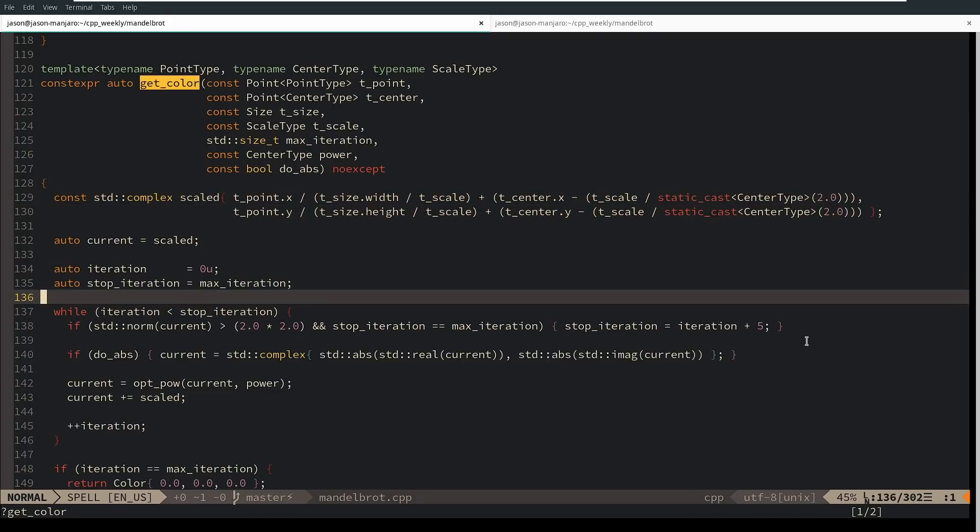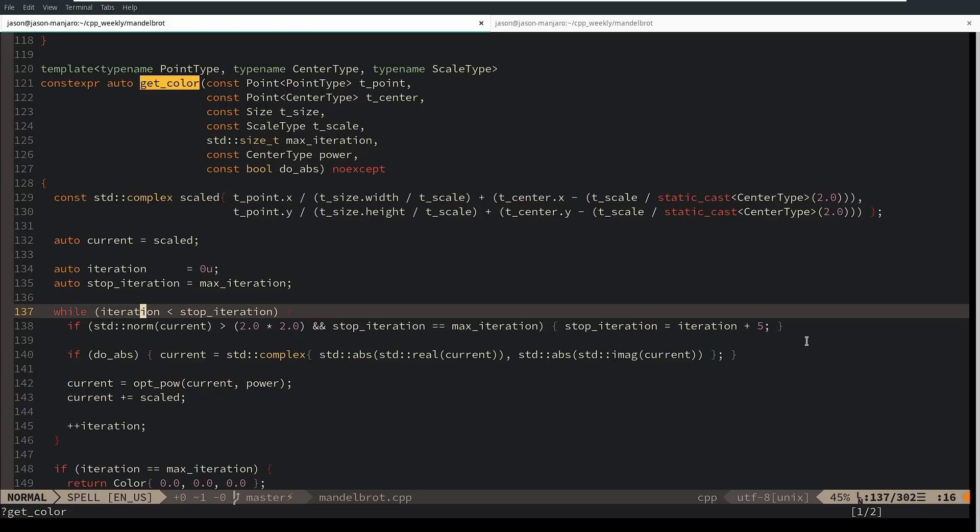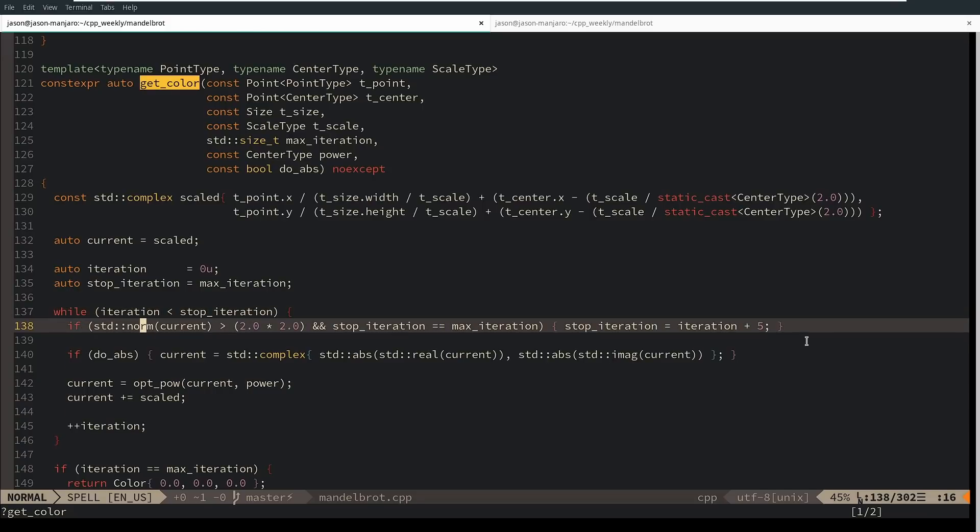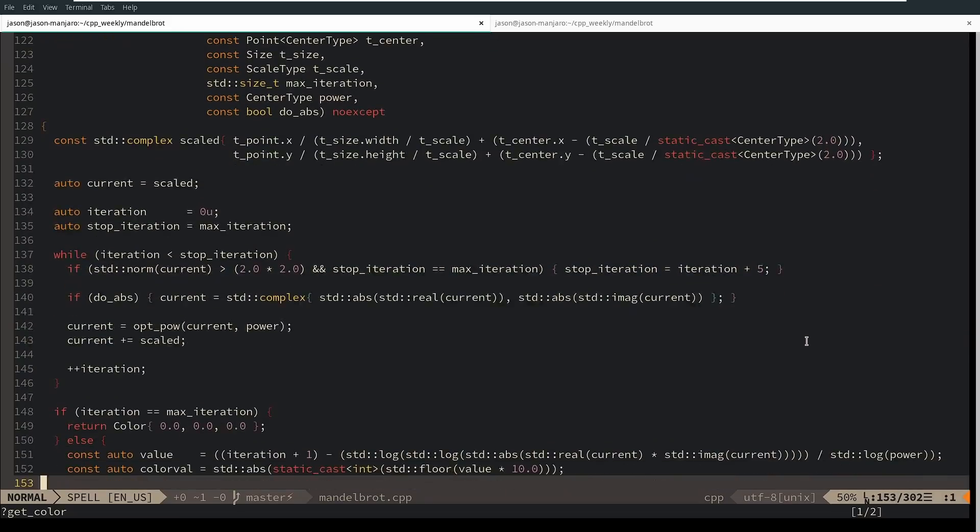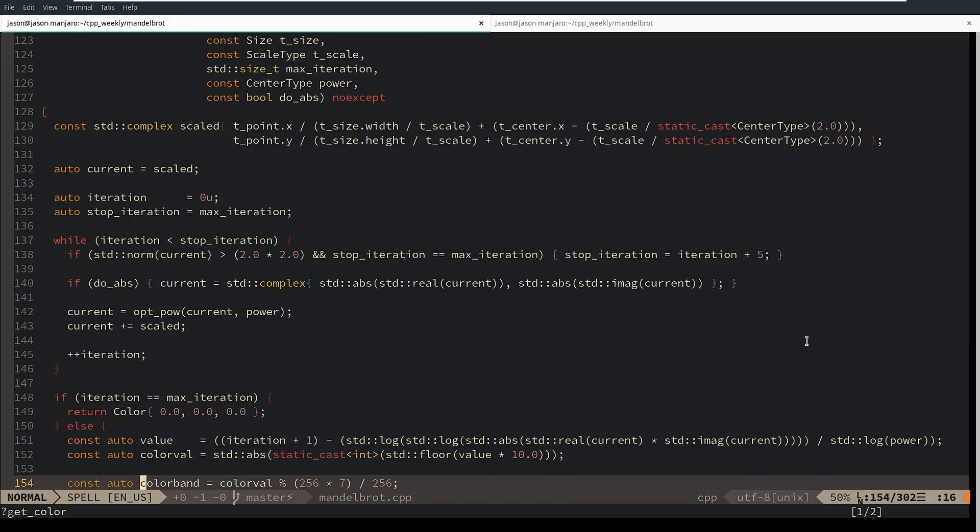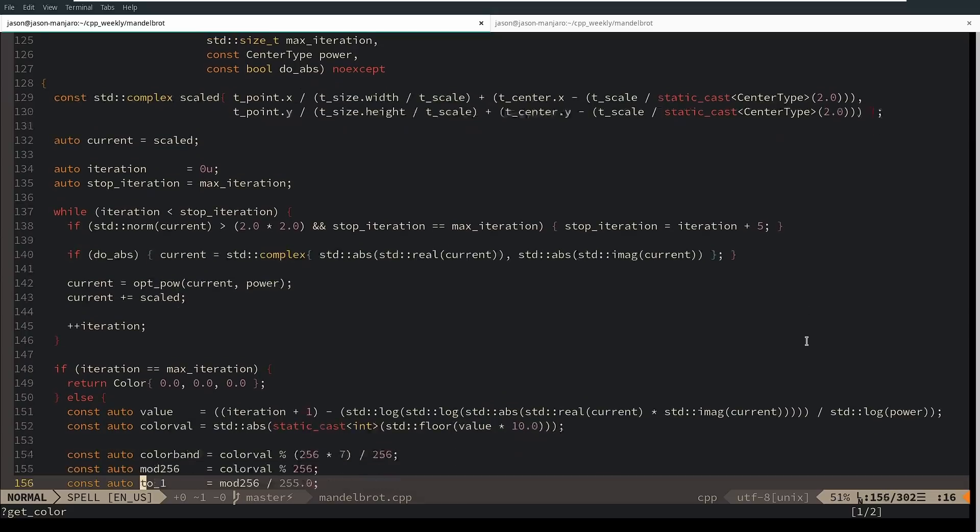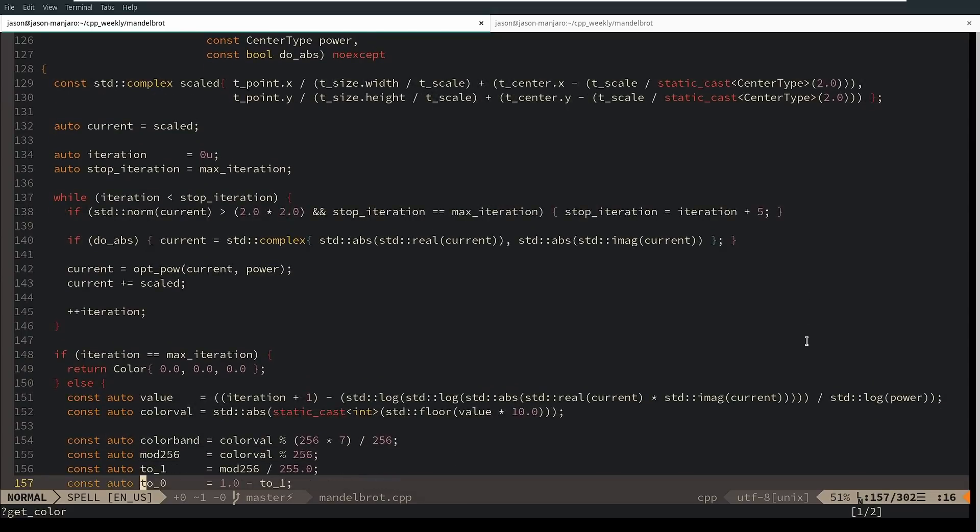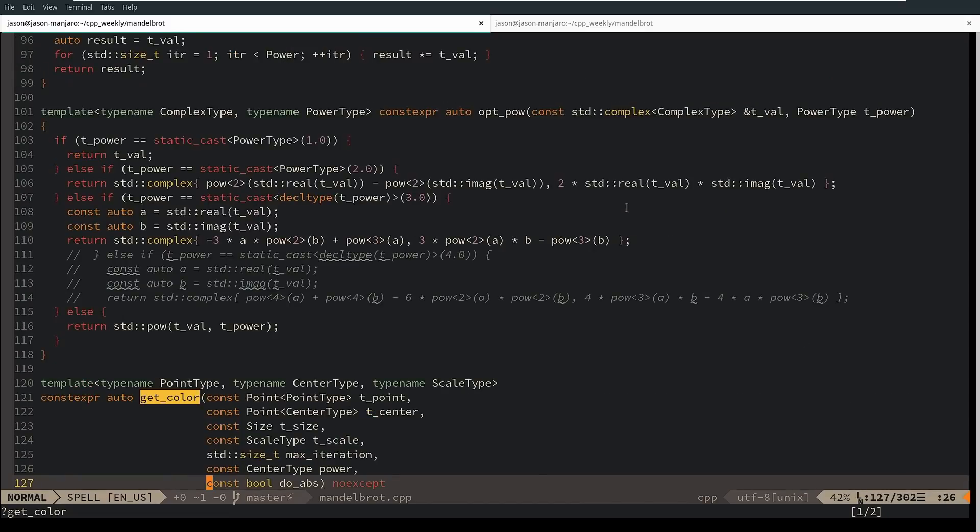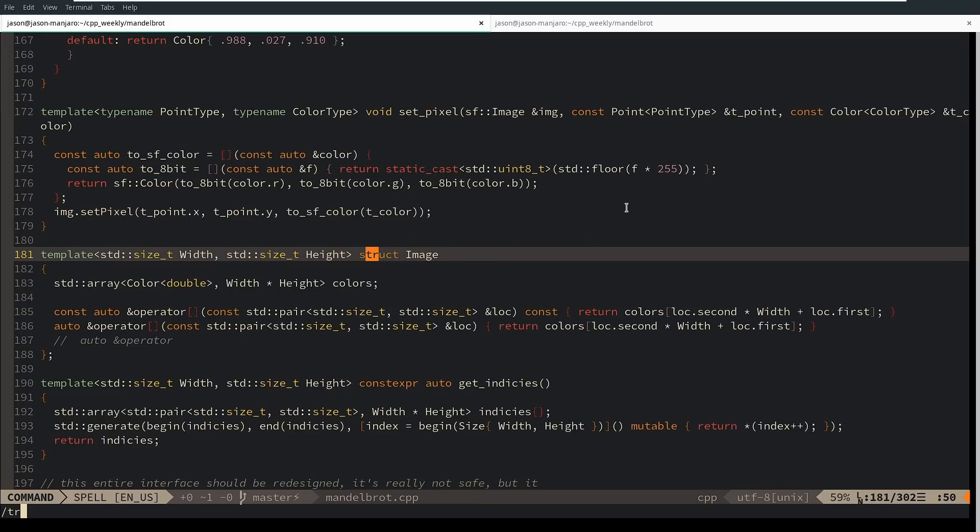So while iteration is less than stop iteration, it's just going to go through and keep trying to refine the point. It's going to do as many iterations as it can until it finds some interesting value there, and I've got these other modes like absolute value and I can change which power of the Mandelbrot set I want to render and that kind of thing. This code could definitely be improved upon. There's no question in my mind that it could be improved upon, but let's go ahead and get back to this transform.